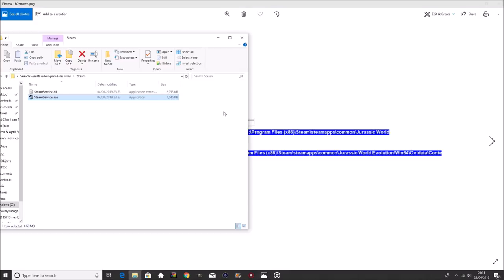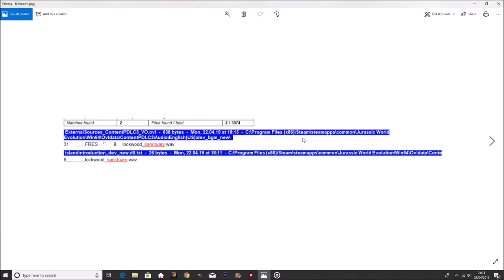So guys, I tried to do a little bit of research. Sadly, as you can see here, it says program files times 86. There you go. And it says Steam, and I'm on Steam. It says Steam apps. I don't have that for some reason. So I don't know why I don't have that. I have done a little bit of searching. But anyway, if anybody can come and confirm or deny that this is possible, here you go. Steam slash Steam apps slash common Jurassic World Evolution. Win 64. OVL data. Content PDLC3. Audio. English. US. Dev underscore BGM underscore new forward slash 31. And then search for the words of Sanctuary or something like that.